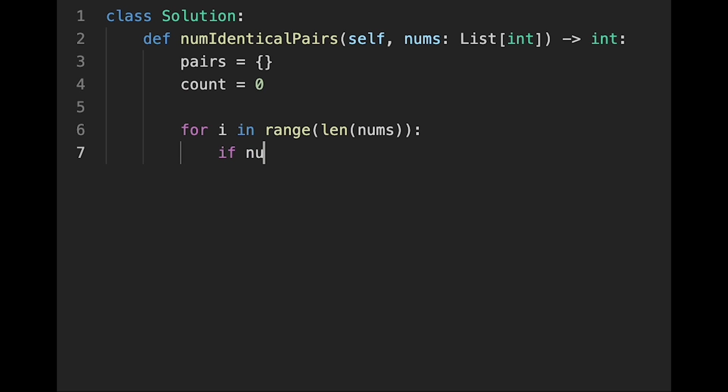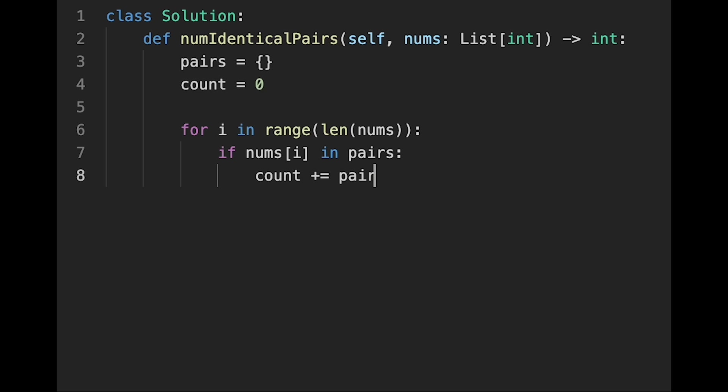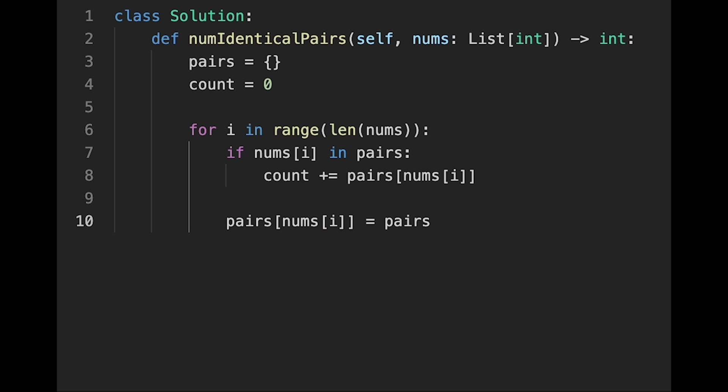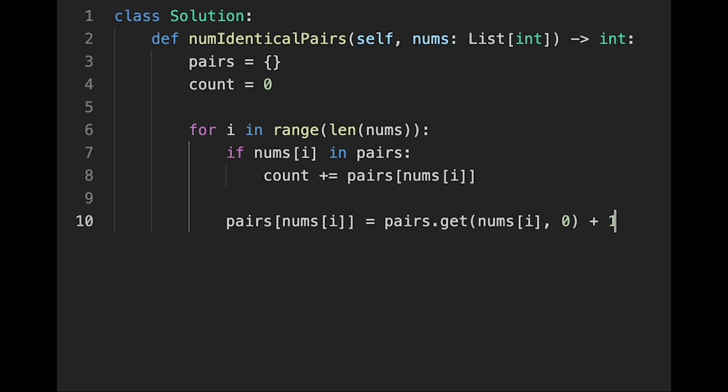And if nums[i] current number is in pairs, then count plus equals pairs, and the key should be current number. So nums[i]. So after that, every time, pairs current number equals pairs.get current number, default value should be 0, and plus 1.